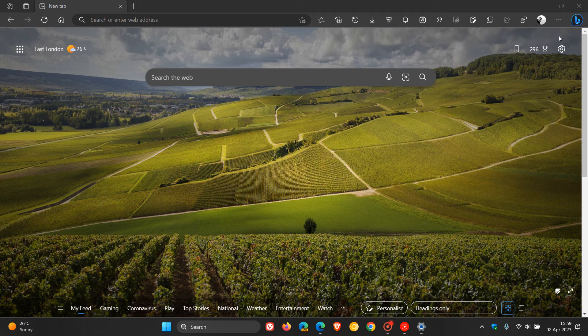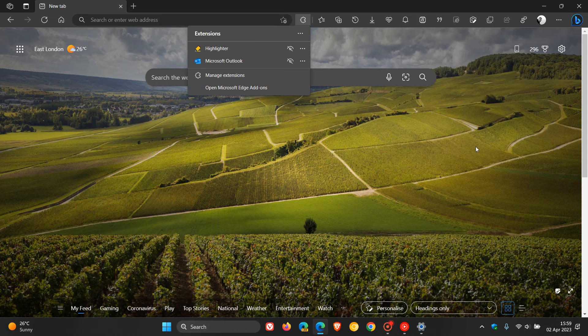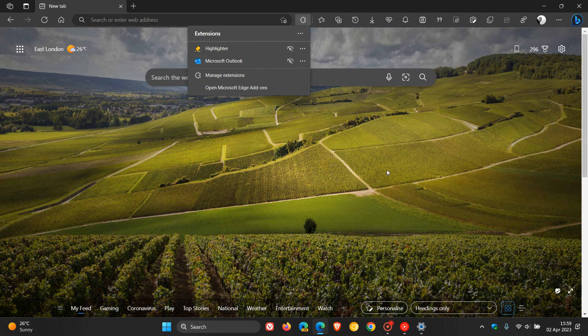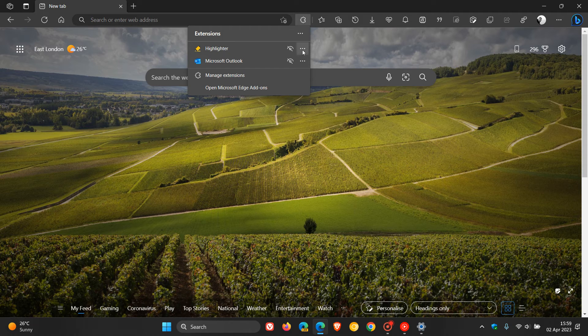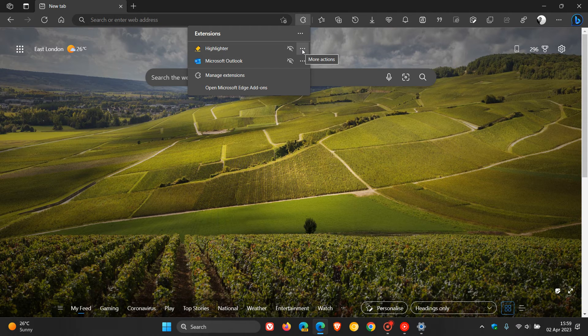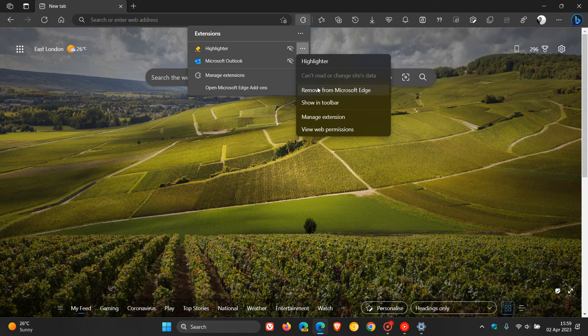So, how you do this is head to your menu, click on extensions, this will open the fly-out menu, and then what I would suggest is just start at the top of your list, and then head to the extension at the top, click on the three-dotted menu, and then just remove that extension from Microsoft Edge.